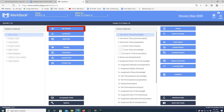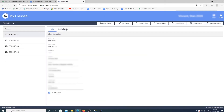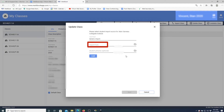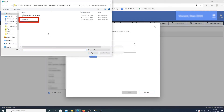On the left you will see My Classes — select that. When you select it, you will see the menu on the top, which gives you a number of options. We're going to do Update Class. It's not Import or Edit Class — it's Update Class from a Trillium file that you get.